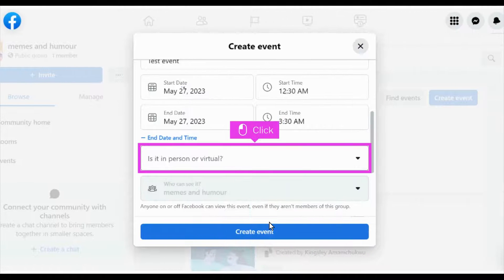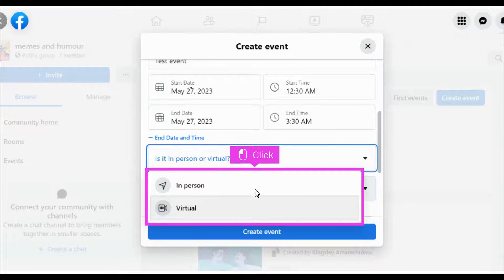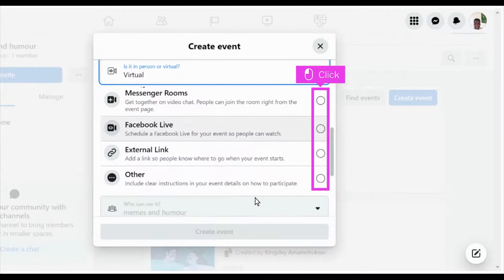Click on the drop-down and choose whether to make the event in-person or virtual. Scroll down and choose a medium for the event.